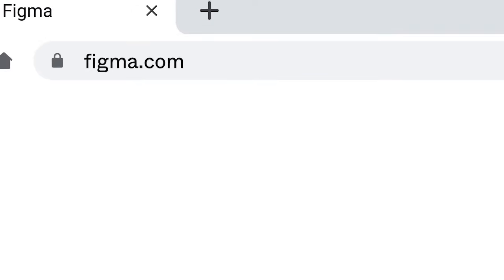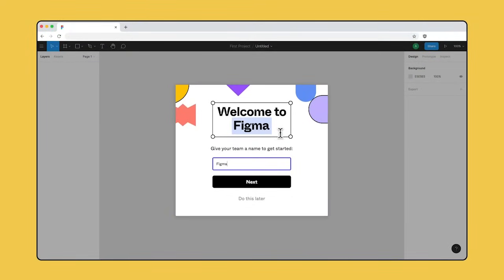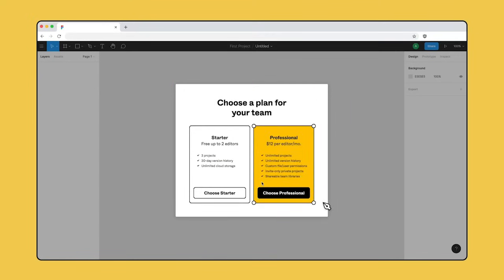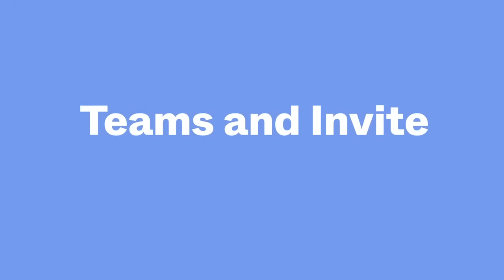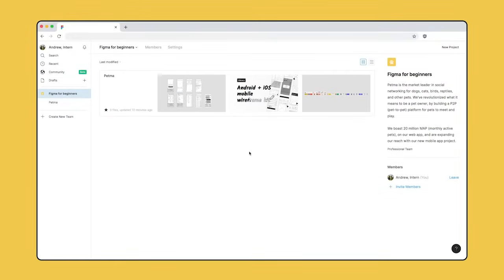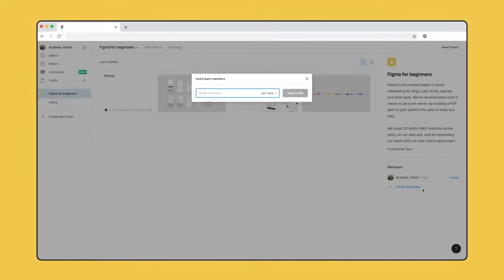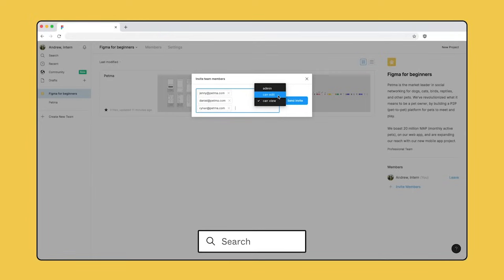Sign up for a free Figma account at Figma.com. With the Figma account, you can create teams, shared workspaces, where you can collaborate on files and organize them in projects. Choose from a free starter team or a paid professional team. If you are a student or educator, you can get access to all of Figma's professional features for free. Visit Figma.com/education/apply to verify your education account. Once you've created your team, you can invite members to collaborate. This will give them access to all the projects and files in your team. You can choose what level of access each team member has. Learn more about creating teams and inviting members by searching teams in the Figma Help Center.